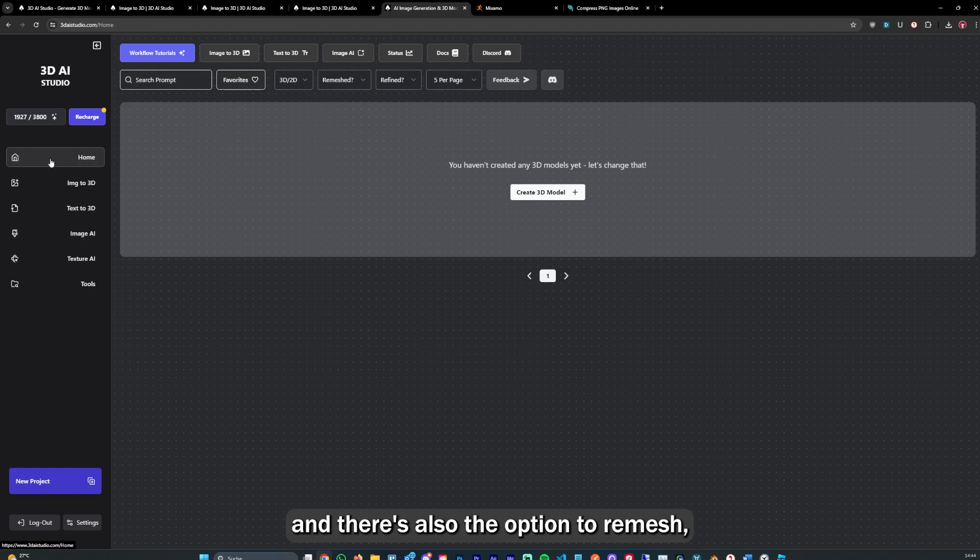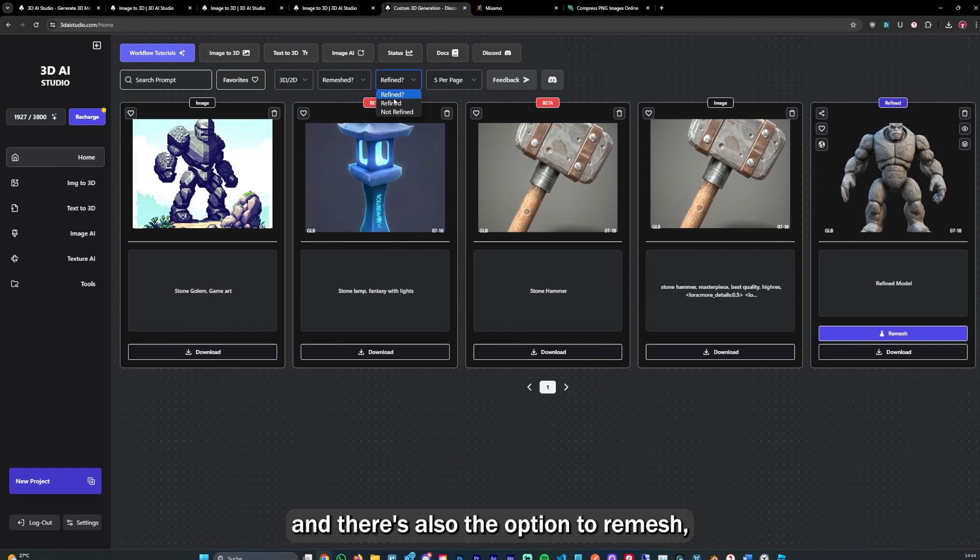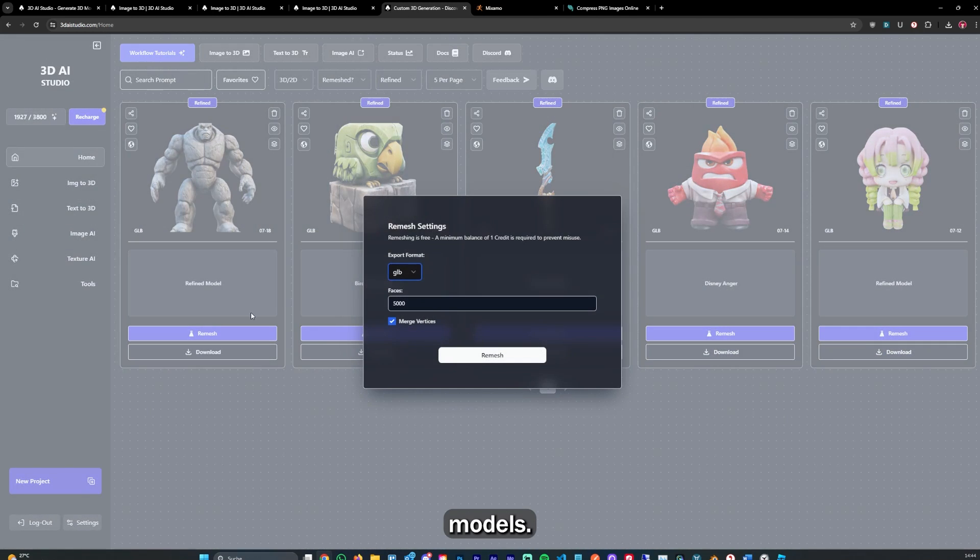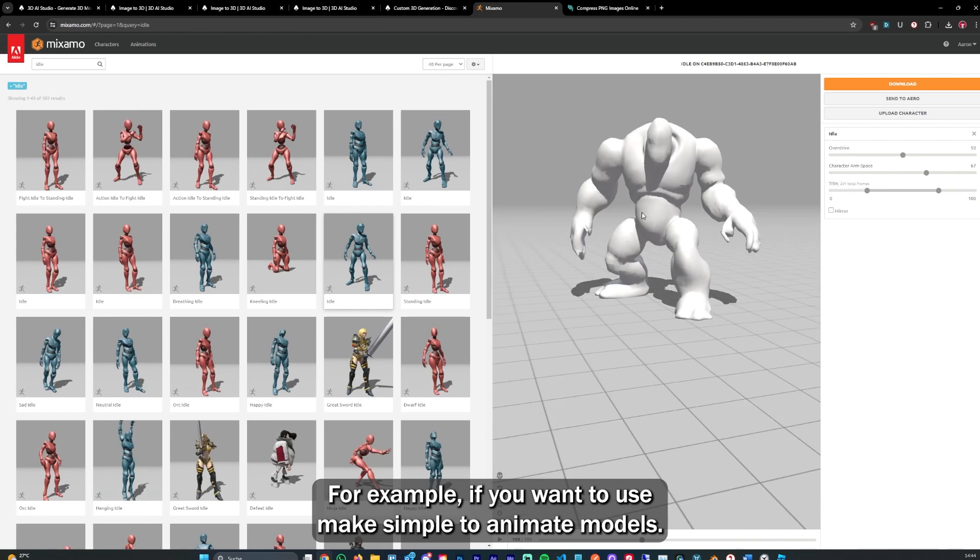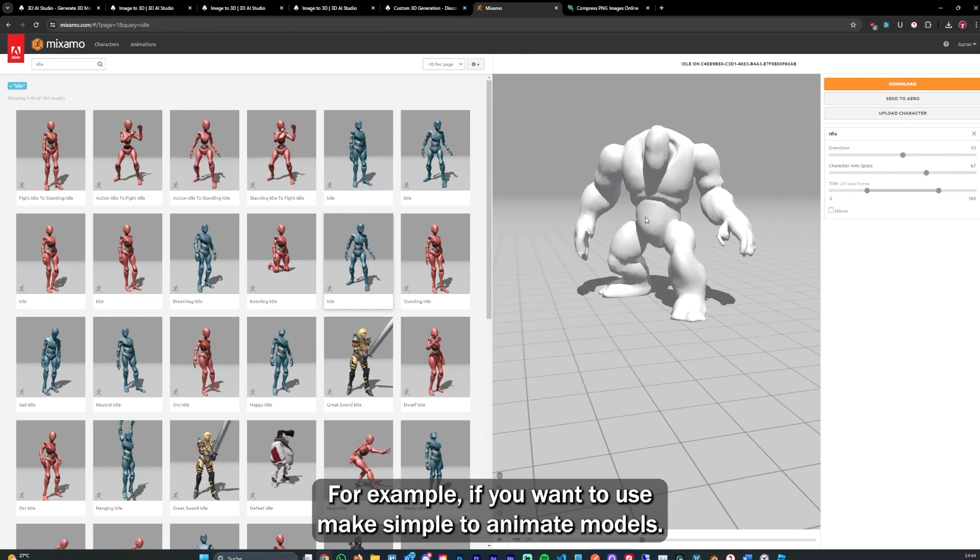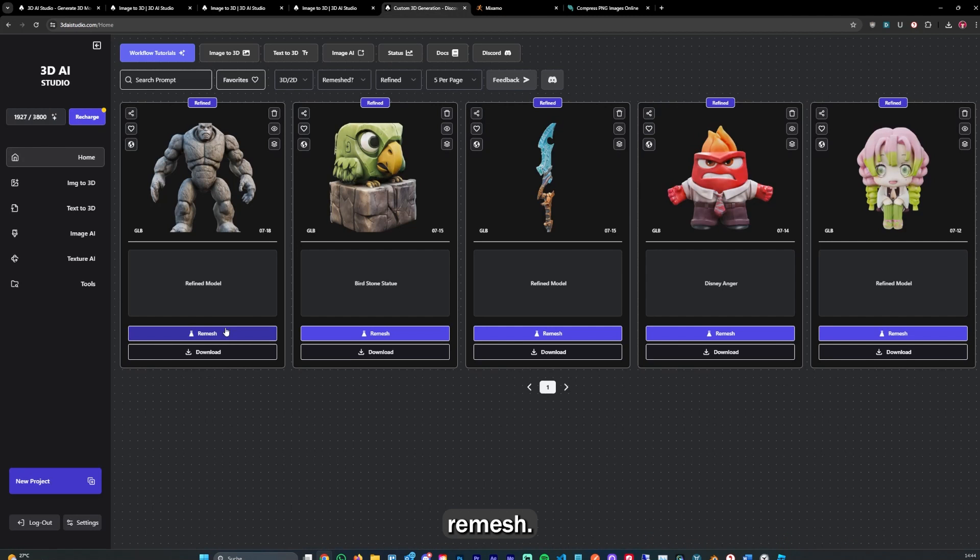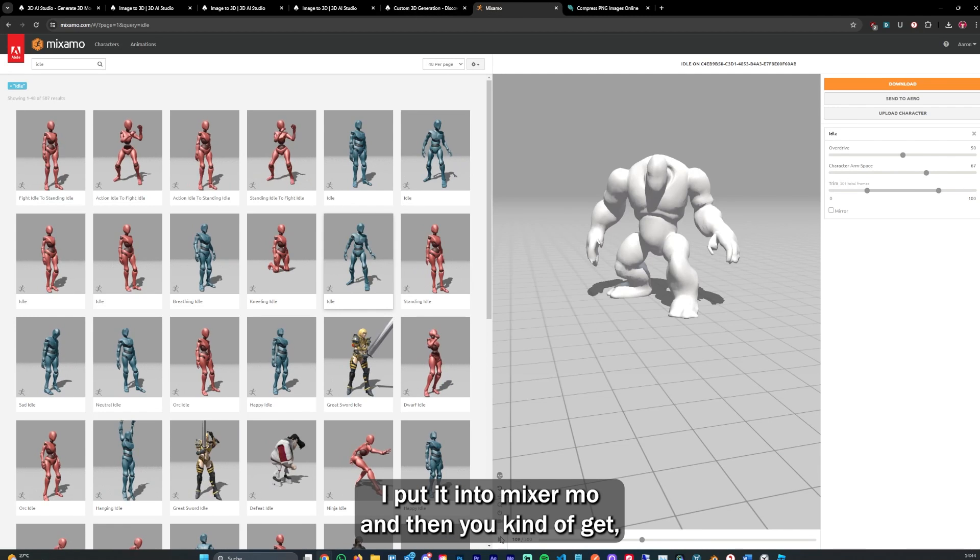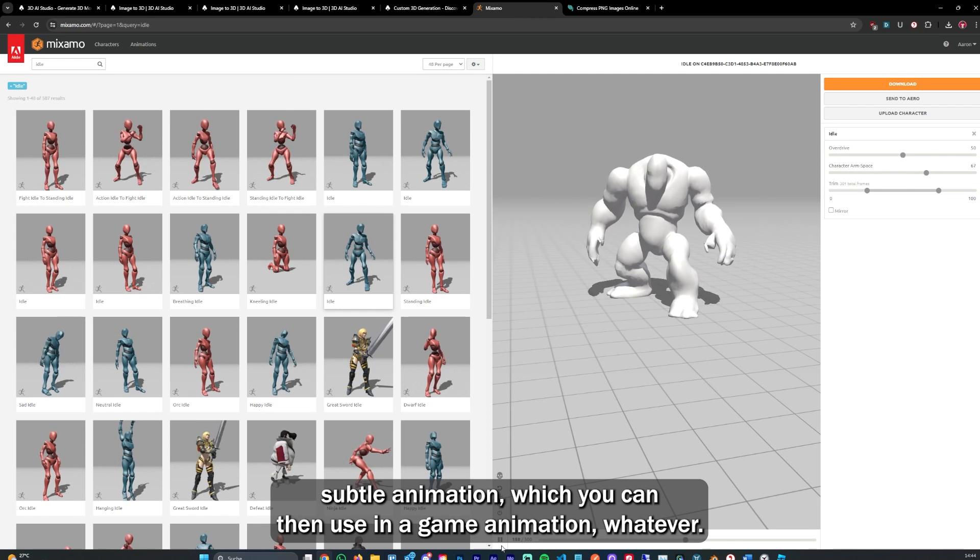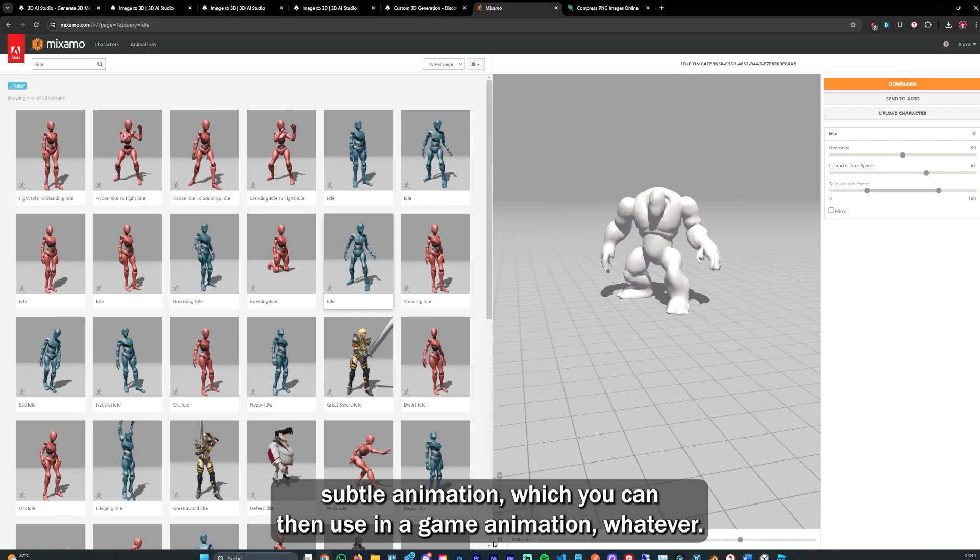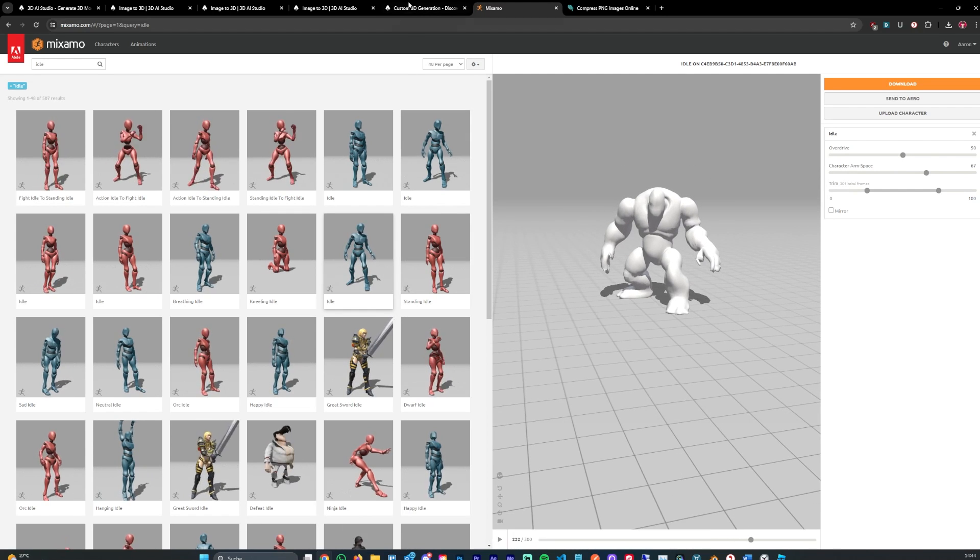There's also the option to remesh models, for example if you want to use Mixamo to animate models. In my case, I generated this stone golem character, remeshed as FBX, put it into Mixamo, and then you get subtle animation which you can then use in a game.